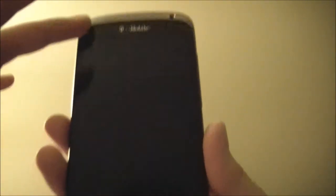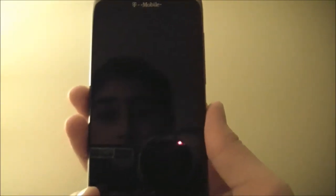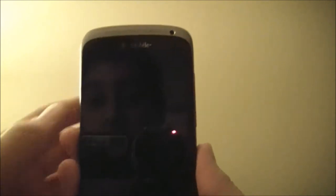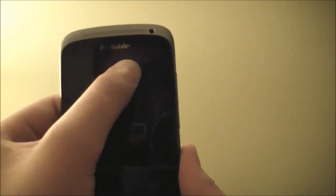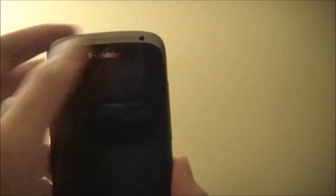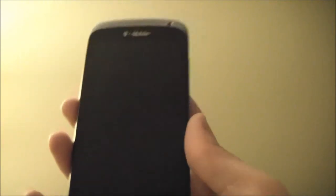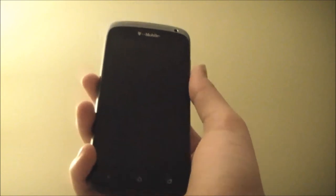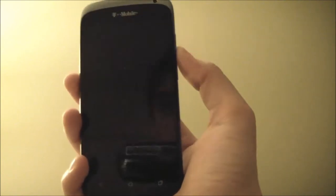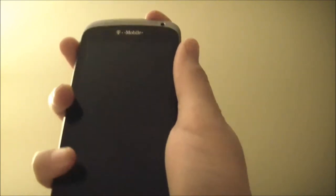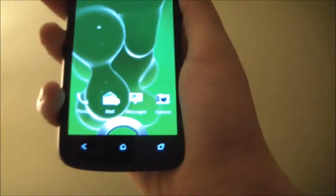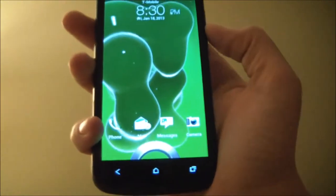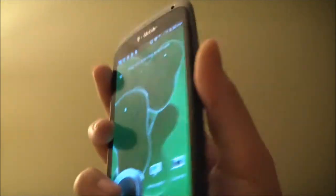When we go around we see that it's a nice glassy screen, you can see the reflection of me. Got the carrier logo, front-facing camera - I'm pretty sure it's a 1.9 megapixel camera. Then you've got your soft buttons down here which you can see, and they usually glow up.